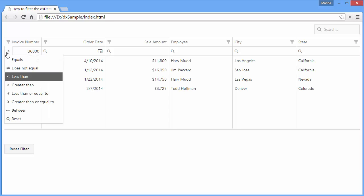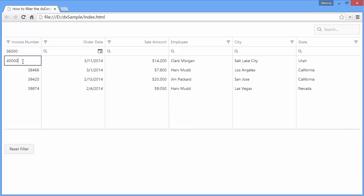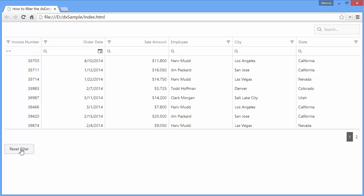Date and number data can also be filtered by range. I'll choose the between filter operation. Since the start range value is already set, I'll only need to type in the end range. Now the grid only shows those items inside the start and end range. You can also filter data by predefined ranges.